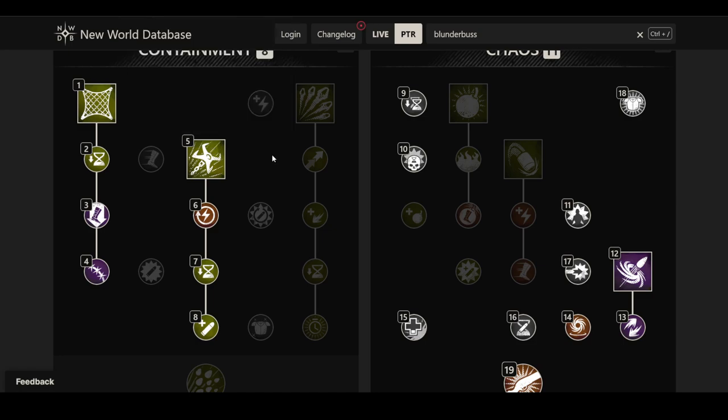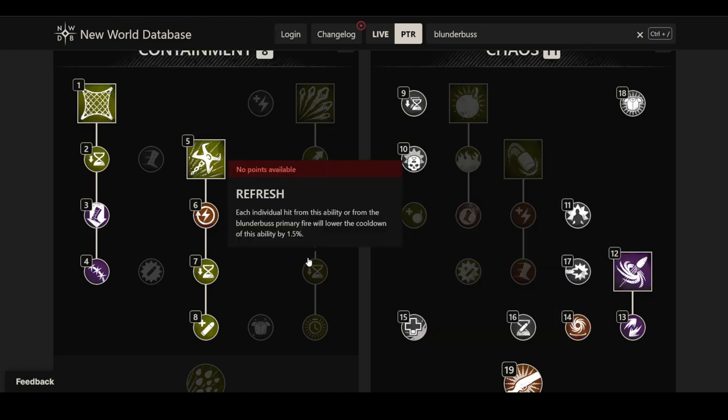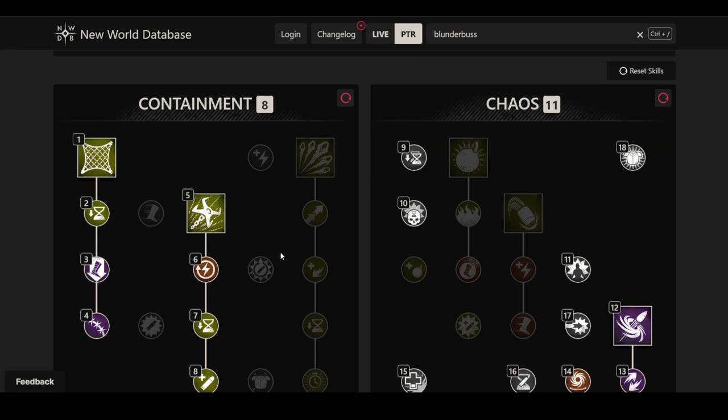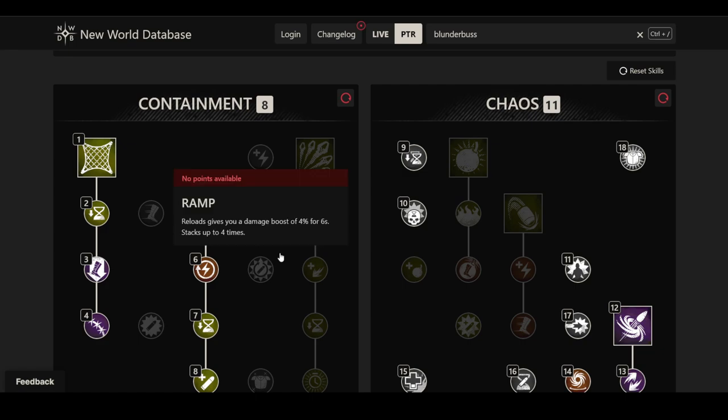Very interesting CC tools, mobility tools, damage tools, a lot of stuff here in this Blunderbuss skill tree that I think is very interesting that I'm looking forward to, and obviously I want to see how it really feels in-game before I make a full judgment. It's going to be hard to tell because even with Void Gauntlet, its true potential only really showed once it was usable in wars, and not so much in random scenarios, and we'll see how that will be for Blunderbuss, but I'm going to try it out.